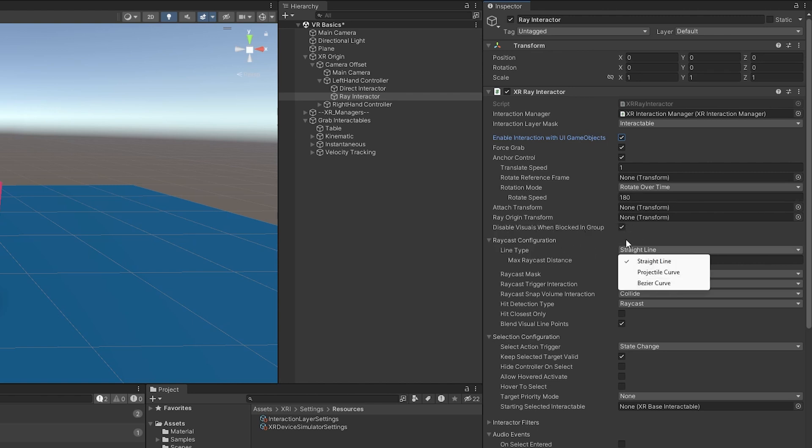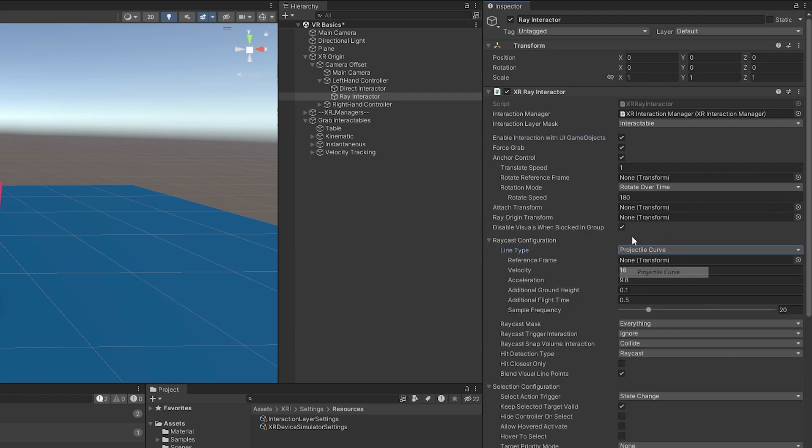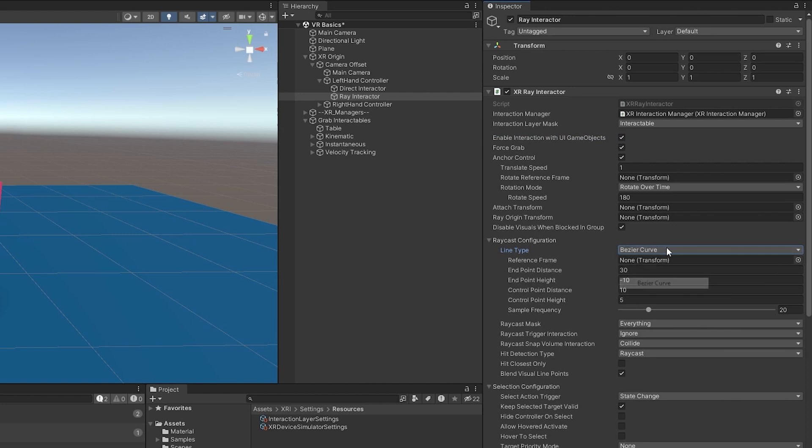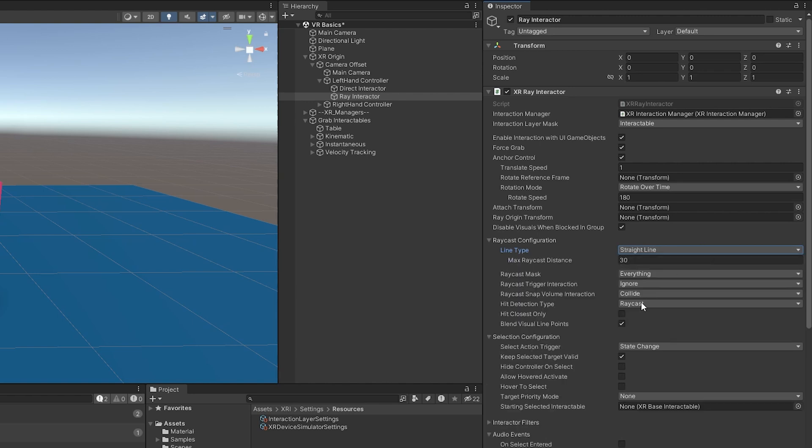We have a ray origin transform. So that's where the ray will shoot out of. We have a ray cast configuration, we can do a straight line projectile curve, which is good for simulating like throwing objects, and then a bezier curve. And that is typically used for teleportation, which we will cover in a later video.